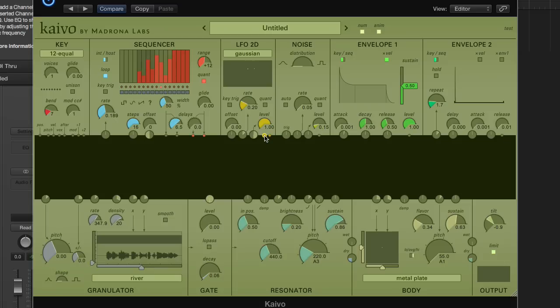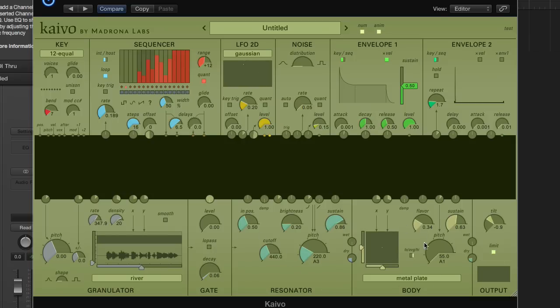You can see the main flow of sounds in Kaivo down here. There's a 2D granulator, which is kind of a new thing, followed by the low-pass gate module like Alto's, resonators for each voice, and finally a 2D resonating body.